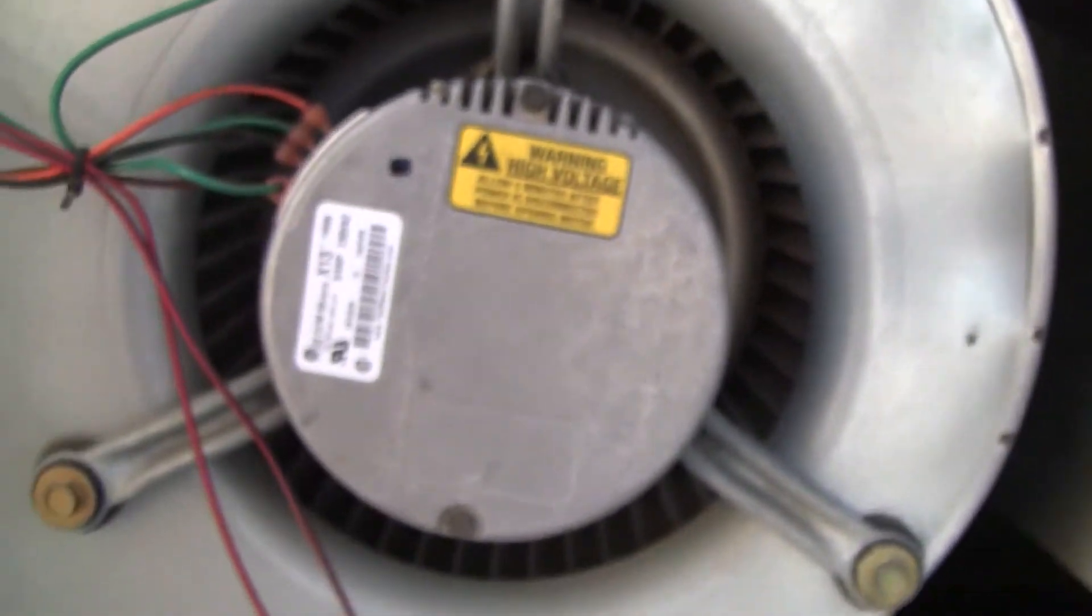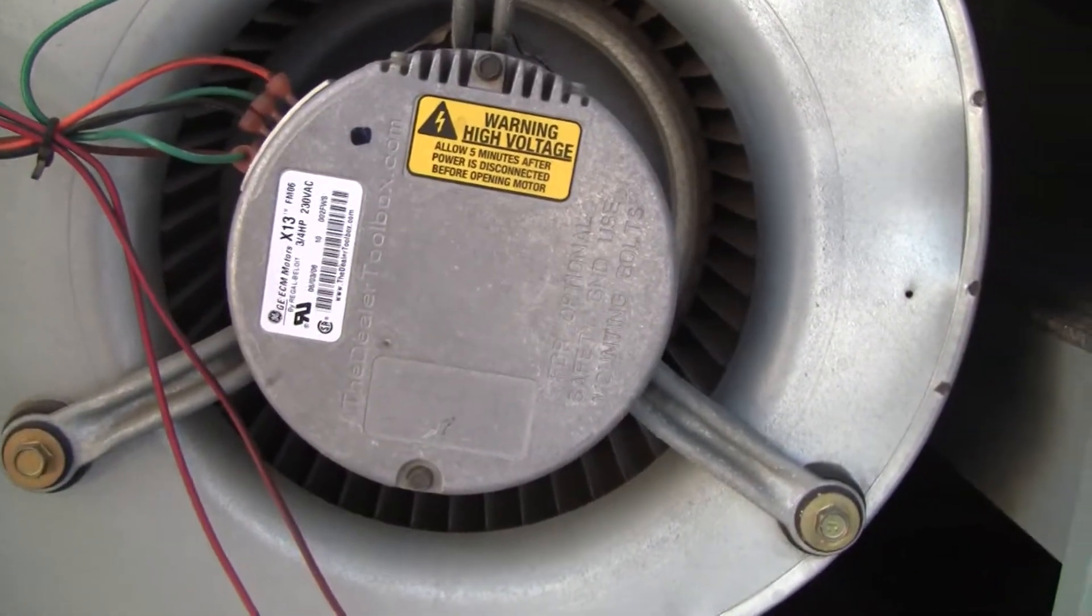The thing on the top is just some insulation. But anyway, this is what pumps air into the house. Obviously, that's the massive blower motor.